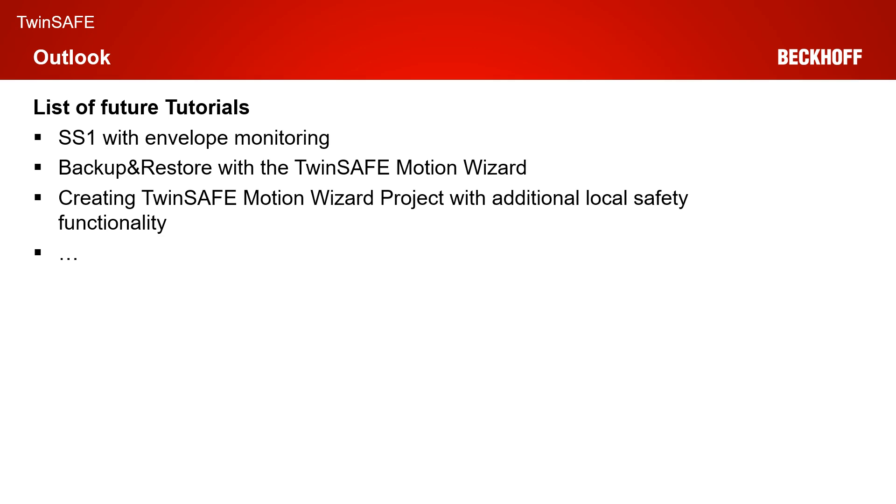In the next tutorial, we have a very exciting topic. I will show you how you can create a safe stop one functionality with an envelope monitoring. So if you activate SS1, the ramp down process is monitored, which basically finishes in the STO state.